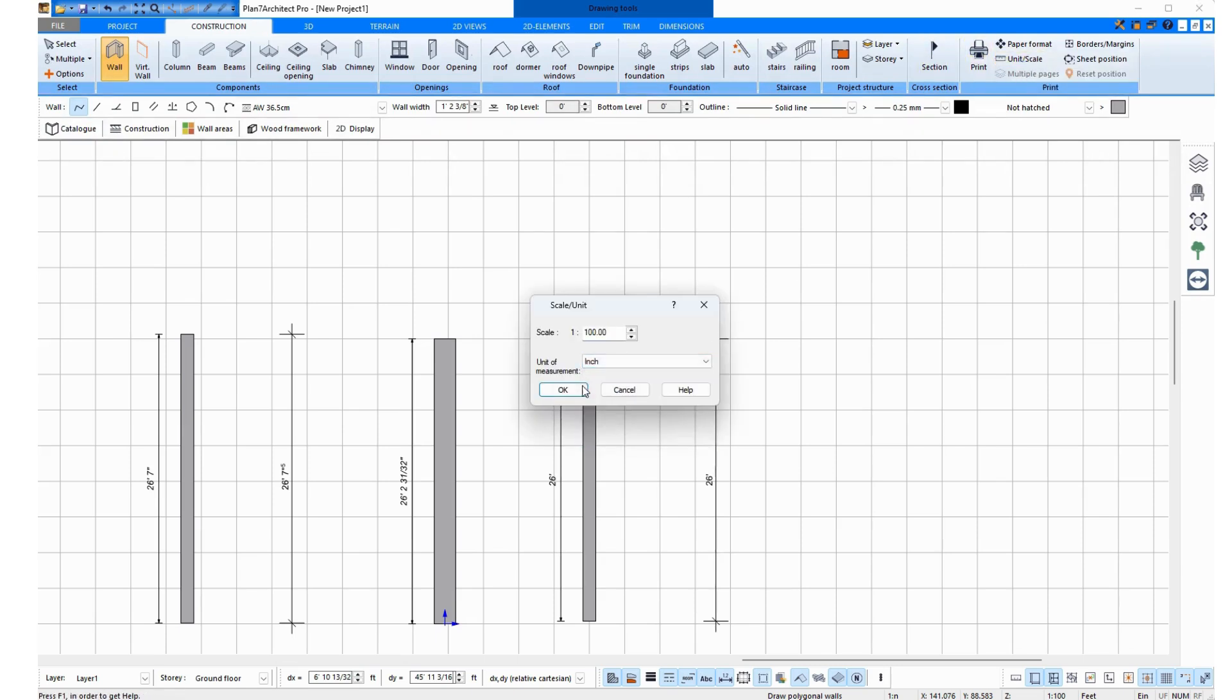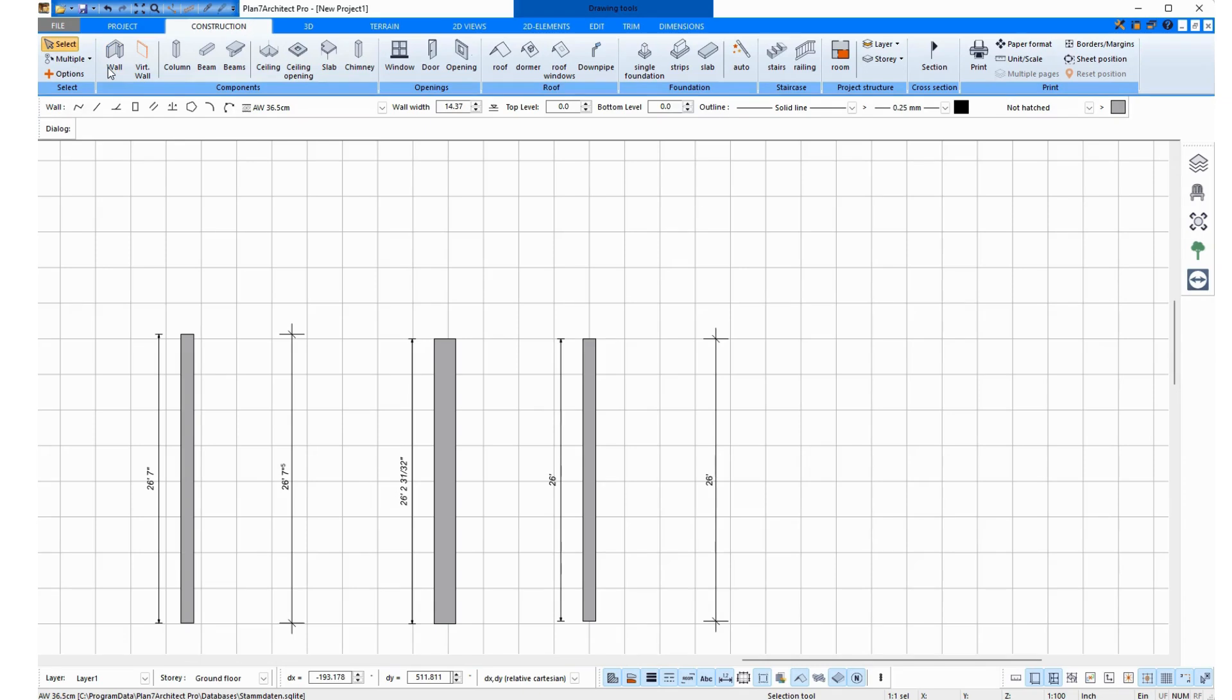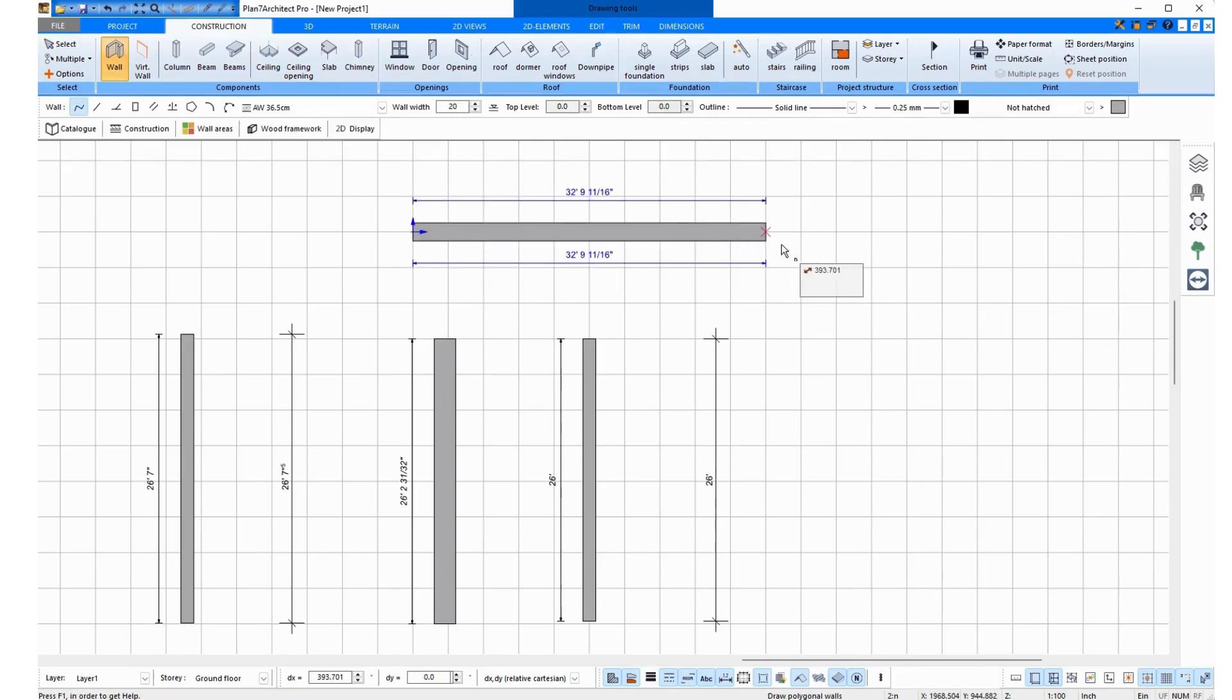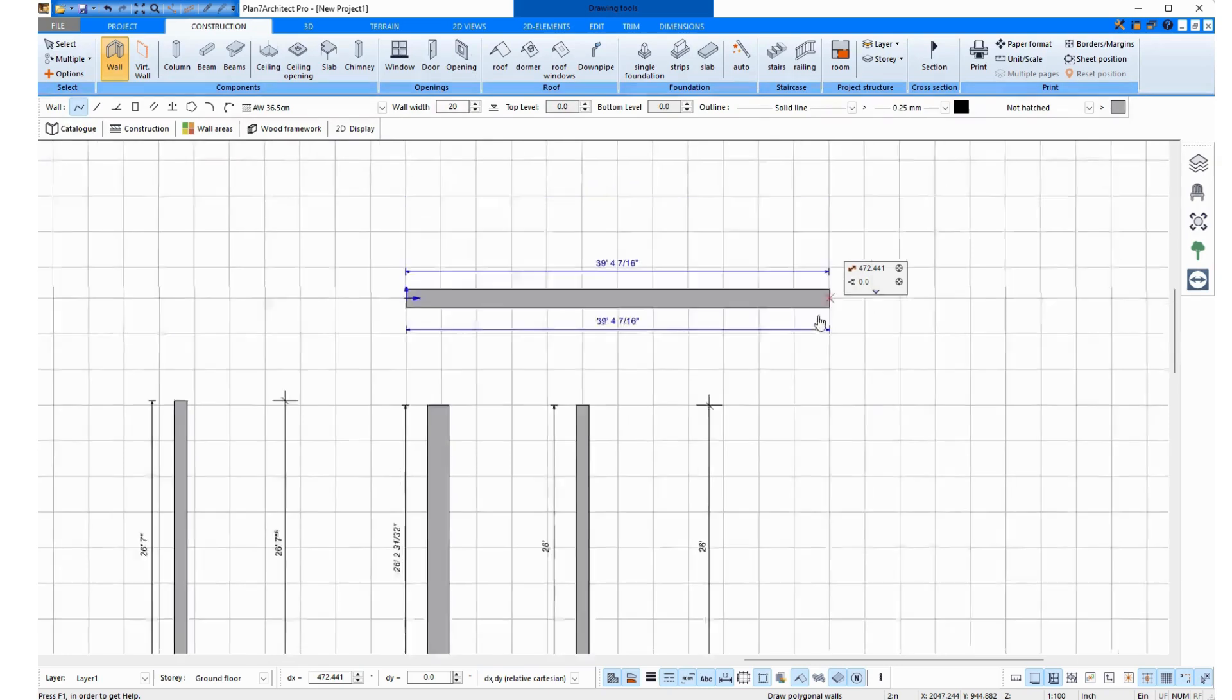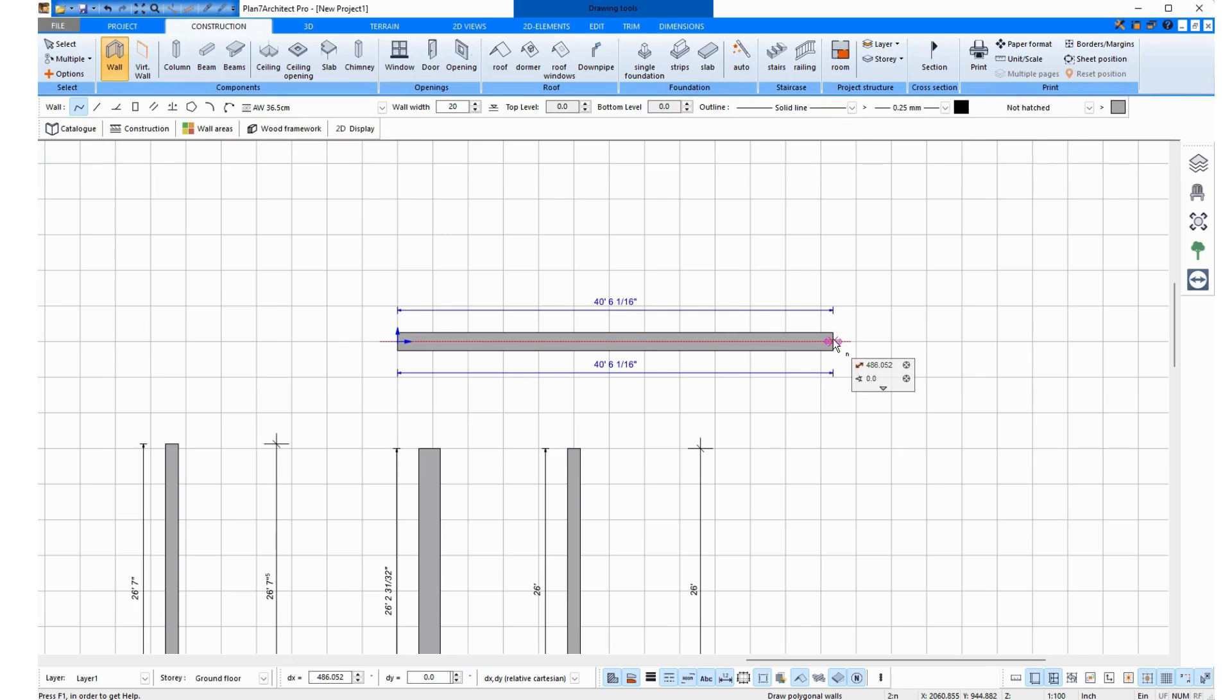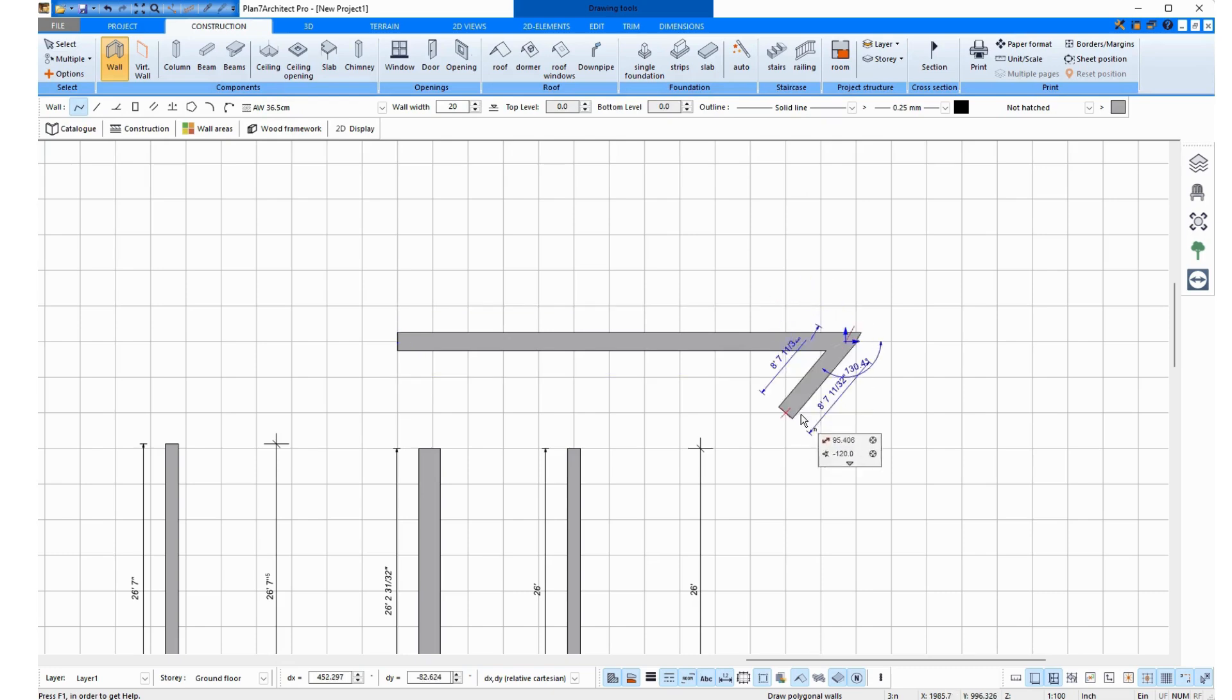I would now like to enter the wall thickness in inches, and I now enter, for example, 20 inches as the thickness and draw the wall. I now see the blue measurement units show me feet, and the units at my mouse are in inches.